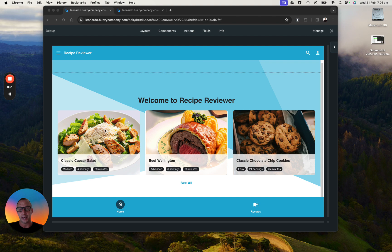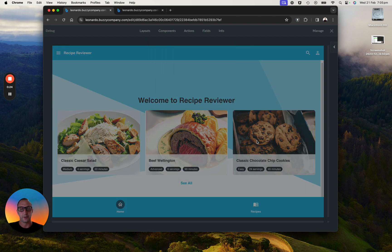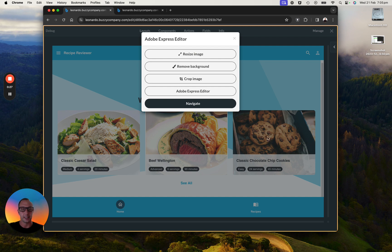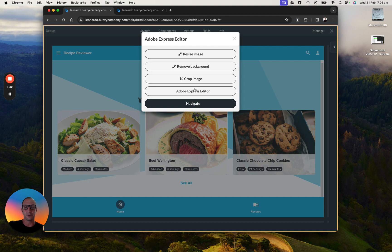So this is just a very first look. For example, over here if I wanted to change that, I clicked on the chocolate chip cookies over there. I could do things like resize the image, remove background, or crop the image.